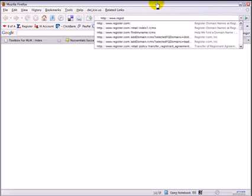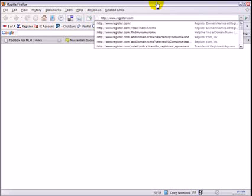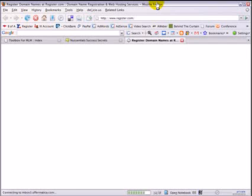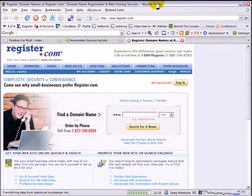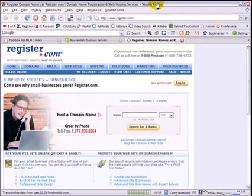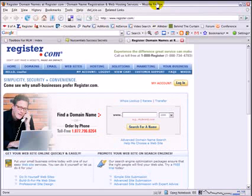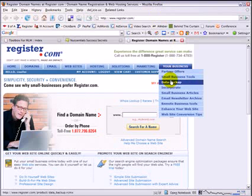Now if I do find one that I like, I will probably go over to GoDaddy, or one of the other less expensive domain registration services, to actually buy it. Although I do have a few accounts here on register.com.